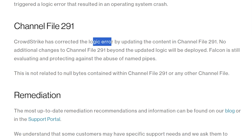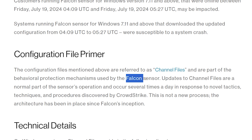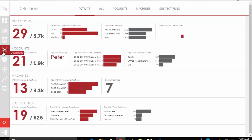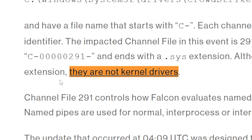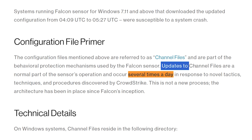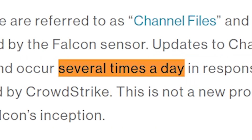is that the logic error occurred by updating the content in channel file 291. For context, these channel files are configuration files for the CrowdStrike Falcon sensor, which runs in the background on your machine looking for security threats and handling them accordingly. The configuration files contain rules for new potential attacks for the sensor to look for. Because they are not kernel drivers or anything, they can be updated easily and regularly — several times a day. So this is routine. If this happens several times a day, how do you not have systems in place that prevent something like this from happening in the first place?